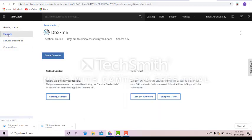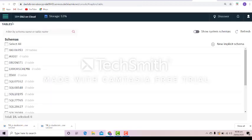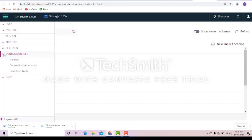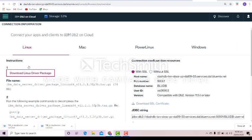Click now the hamburger icon and you go on 'Connection Info.' Click the 'Connection Information,' and here you have a tab for Linux, Mac, PowerLinux, and Windows. We choose now Windows.